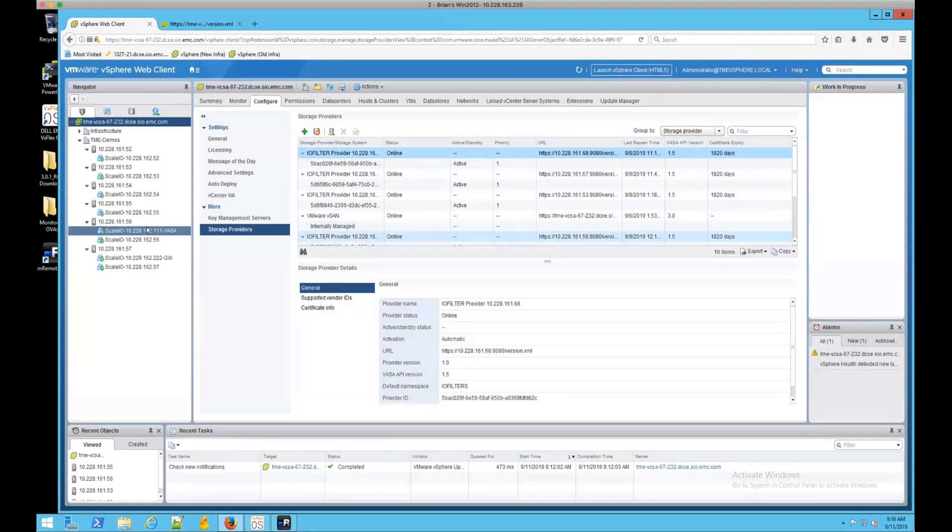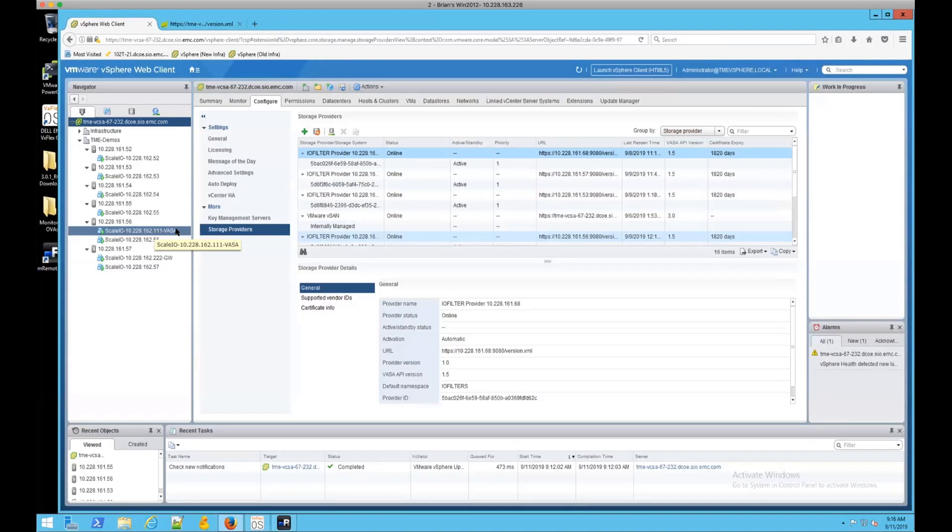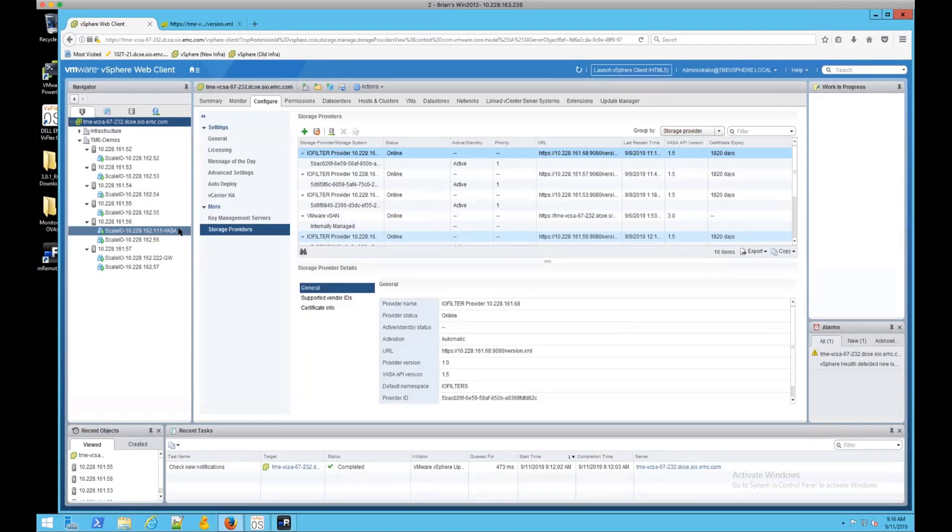VASA provider. I just reused the SVM template, configured it to use the same management and data networks, set the hostname, entered that into our lab's DNS. I used the included Oracle JDK, installed the VASA RPM and the SDC RPMs, and bound those to the MDMs.